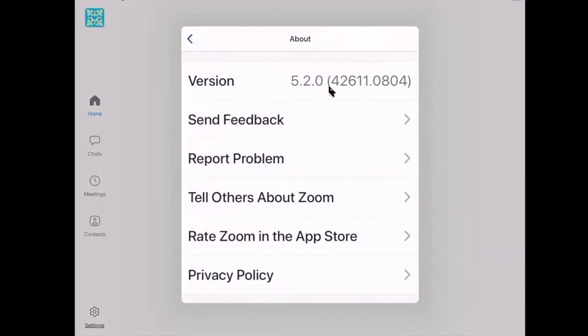In my case, 5.2.0 is the latest version as of August 2020, but knowing Zoom this will change in the next days or weeks.